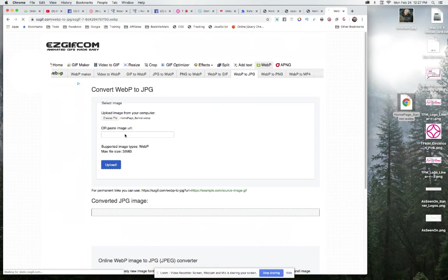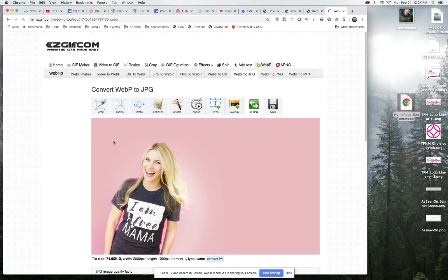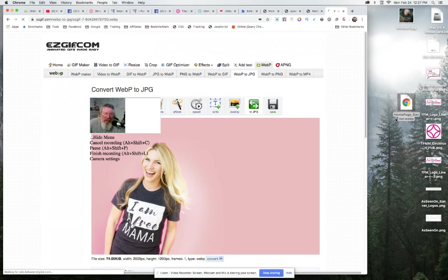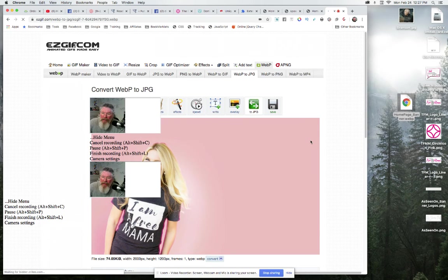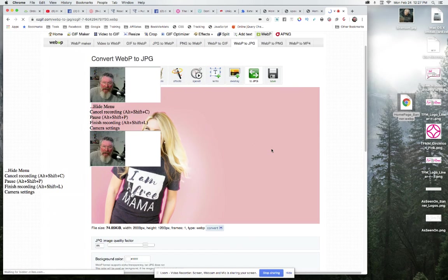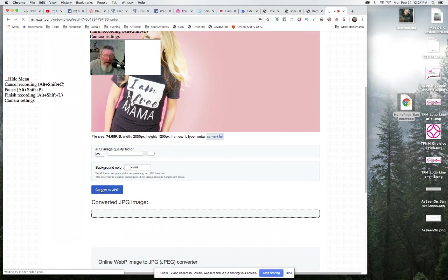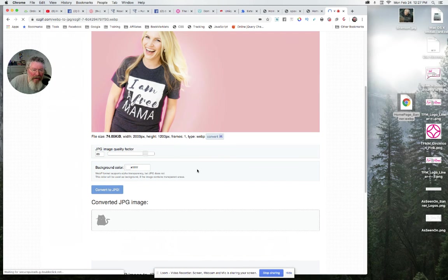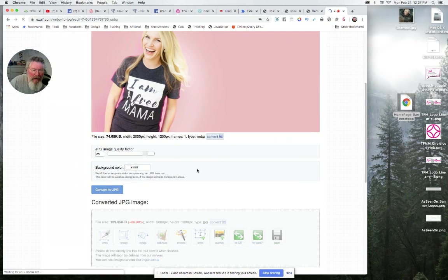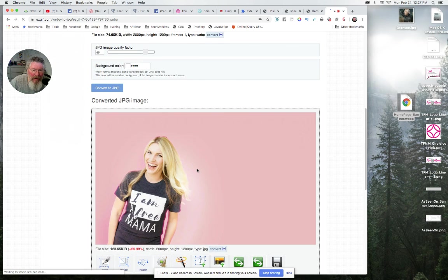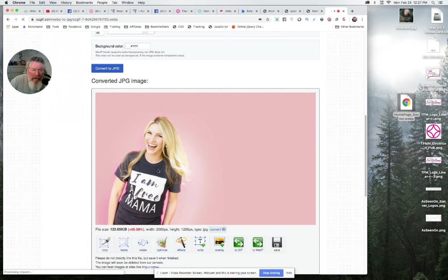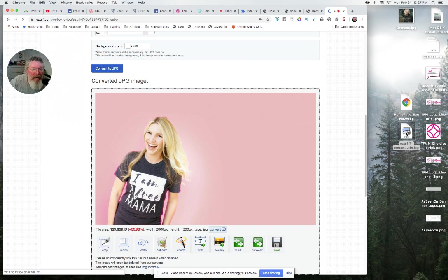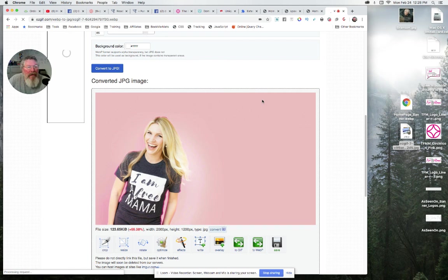But you also wouldn't have known if we needed to do it because we want to know if it was a WebP or not. So let's just convert this to a JPEG. It's done converting. Take it, grab it over here, and drop it. Now it's ready to be put into ClickFunnels to build your page with.